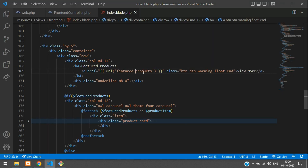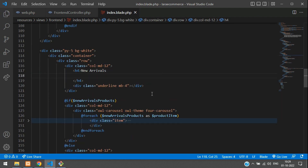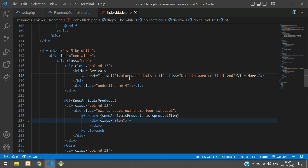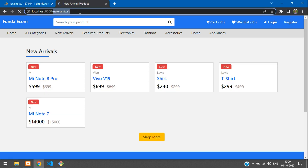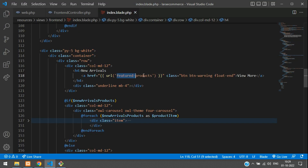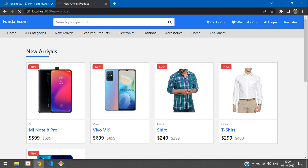Now copy the same 'View More' button code and paste it for the new arrivals section as well. Add it in the new arrivals heading, and link it to the new arrivals URL — click on new arrivals to get that URL, copy it, and paste it in. Done.